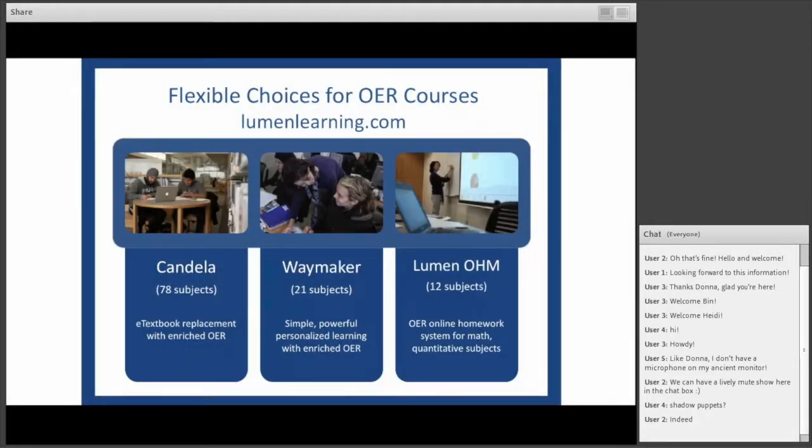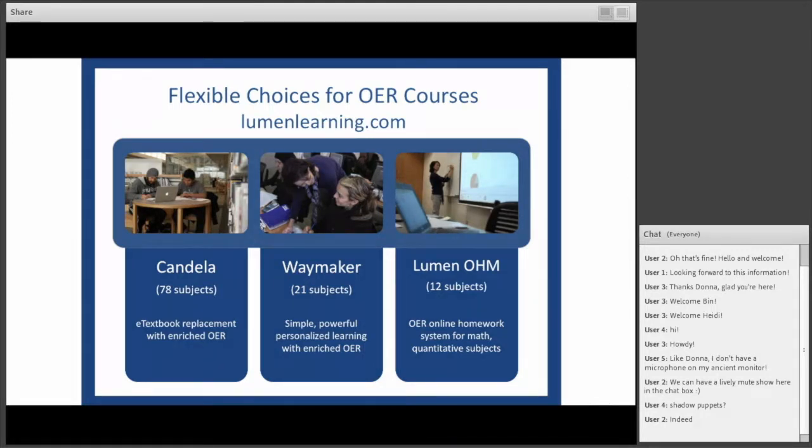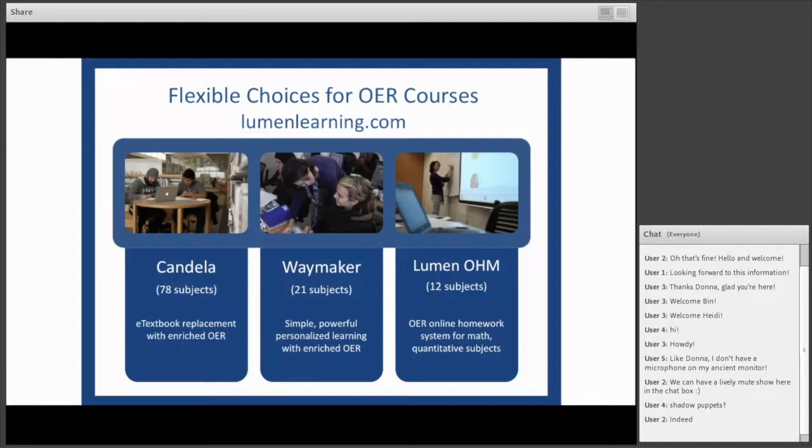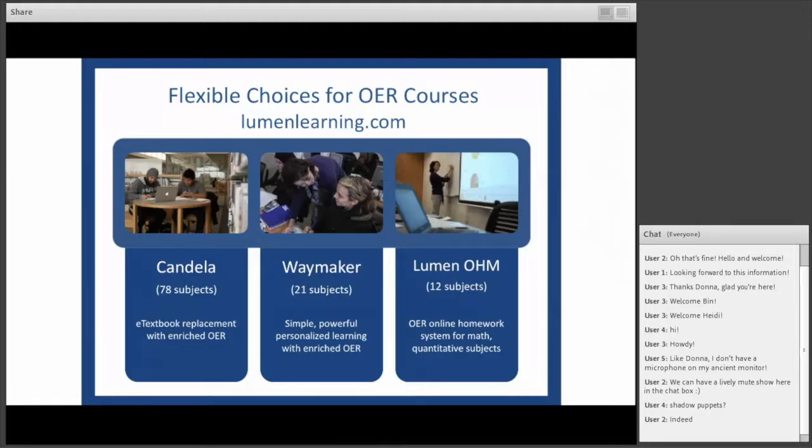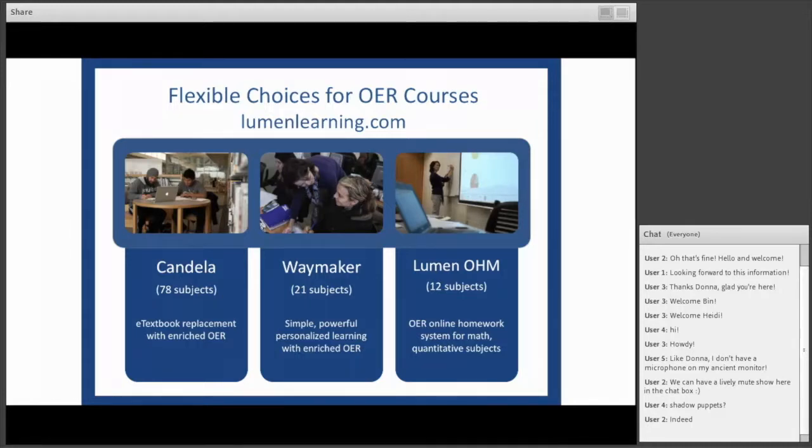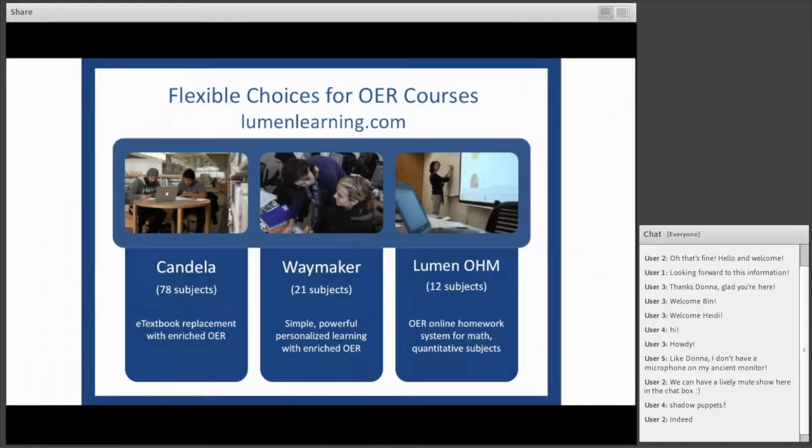Today we're taking a closer look at Waymaker, which is our personalized OER course solution for English. Waymaker is one of three OER course types that Lumen offers. The other two are Candela, a basic e-text replacement, and Lumen OHM, an open math homework solution. As part of our mission, you can find all of the OER course content that was curated for these courses available at lumenlearning.com.